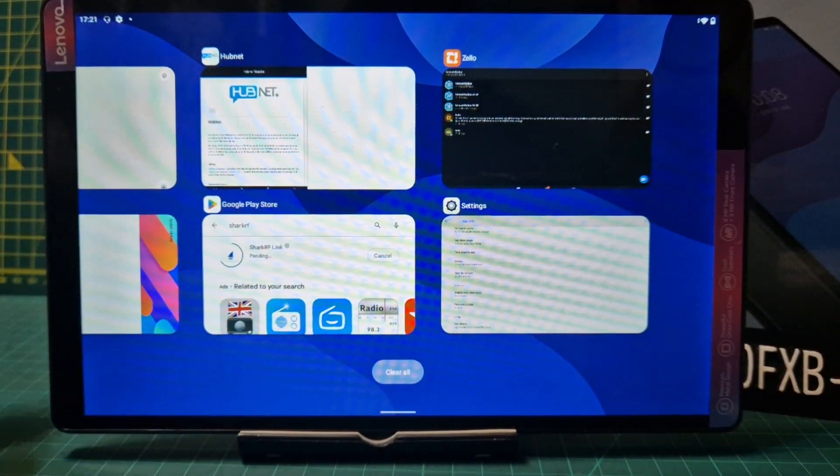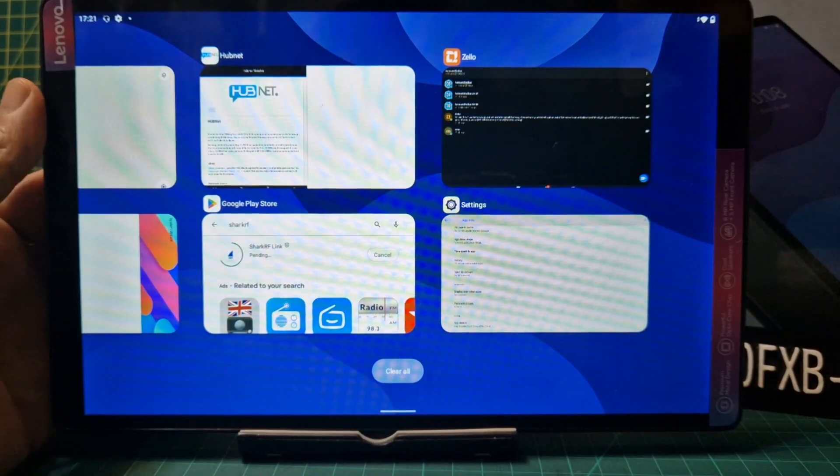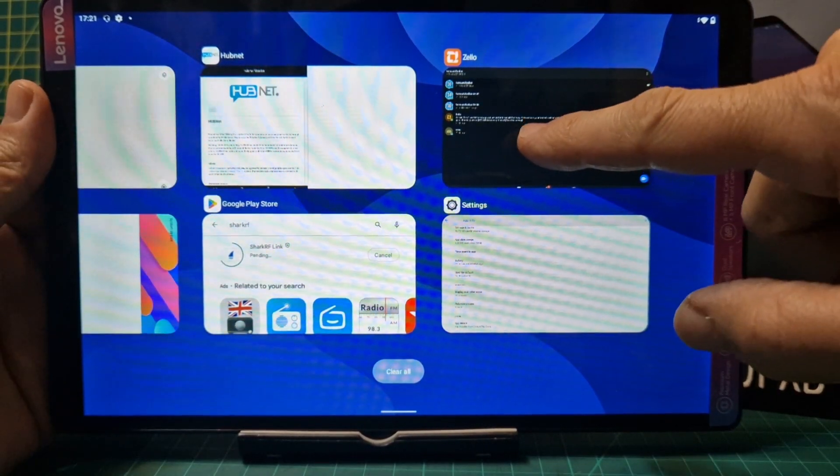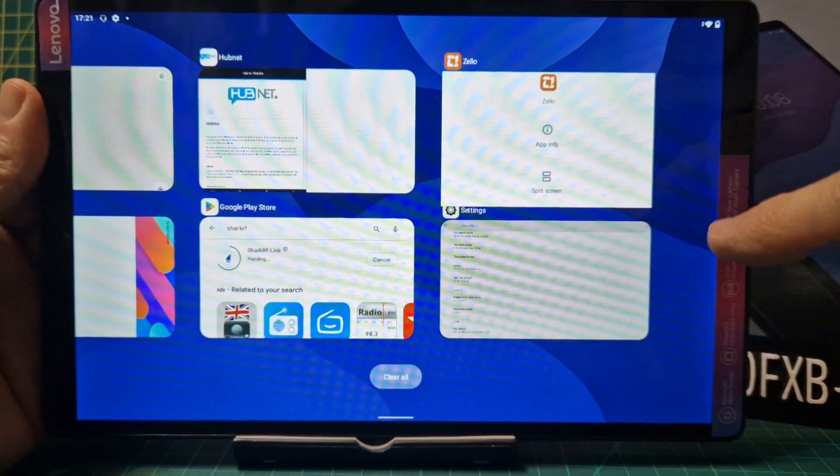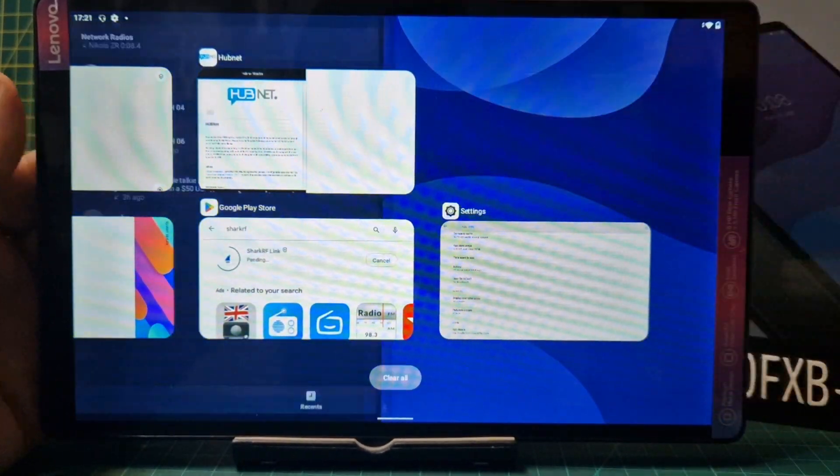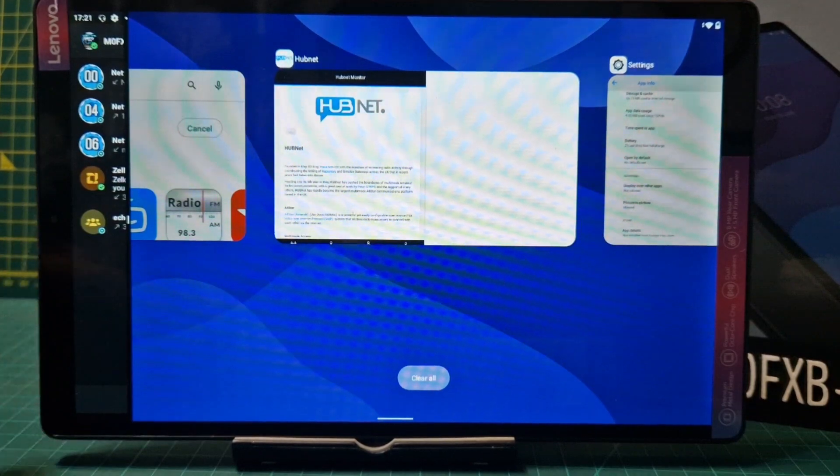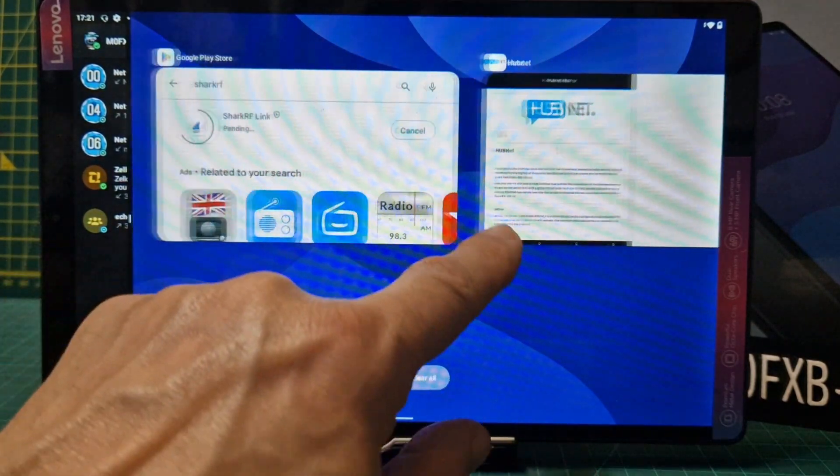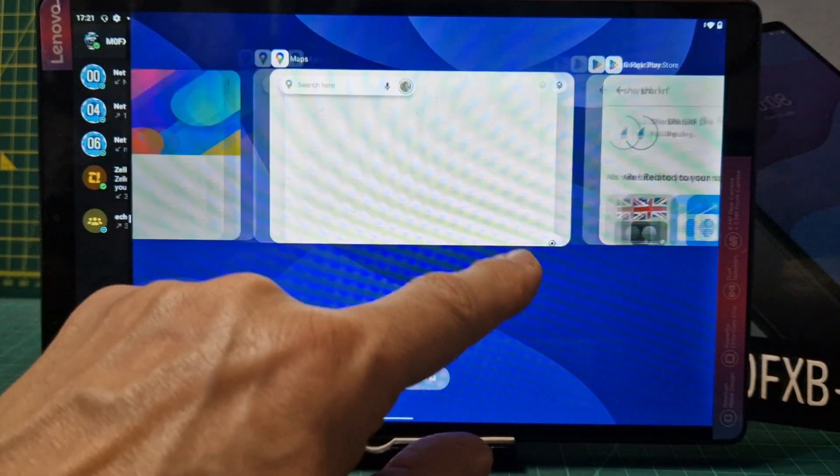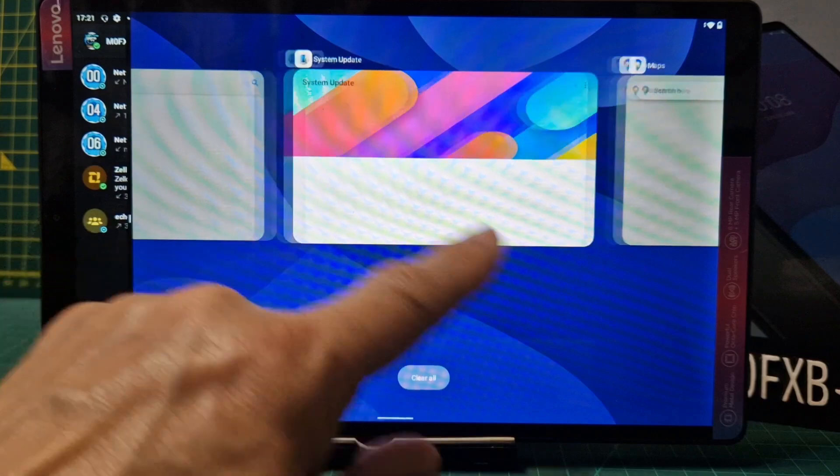Once you've done that, move across to it. I've got a few apps open already. Hold it down and it will say split screen. So you've got split screen there. Now we're going to choose the other one we want to use.